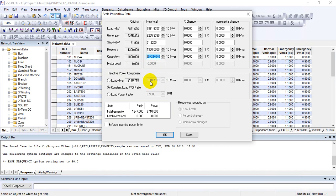You also have the option set to constant load P by Q ratio. We will see how to fix the P/Q ratio — meaning based on the power factor you have added for Q. Initially that is set to this value.